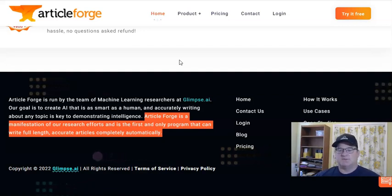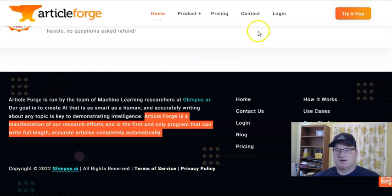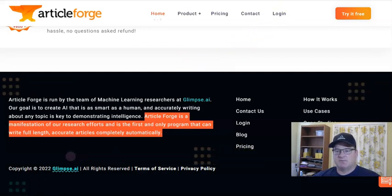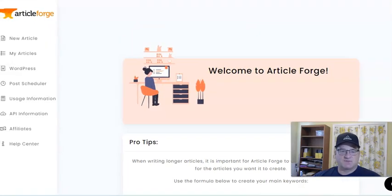Article Forge is super easy. I'm going to show you here in my account, and I'm going to show you how simple this is.